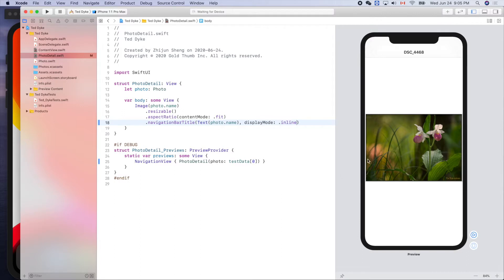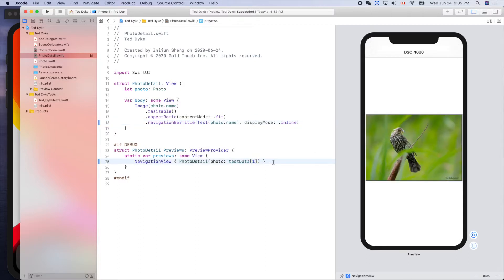When I'm working on this, I still want to see my favorite picture. Is it this one? Yes, I like this one — a bird with a worm.